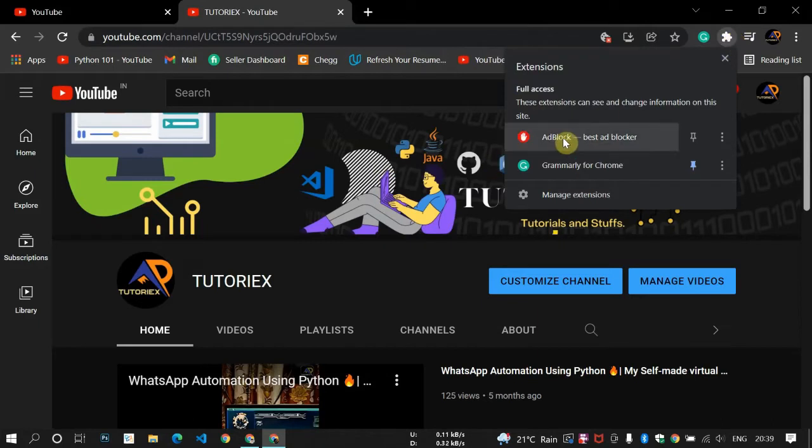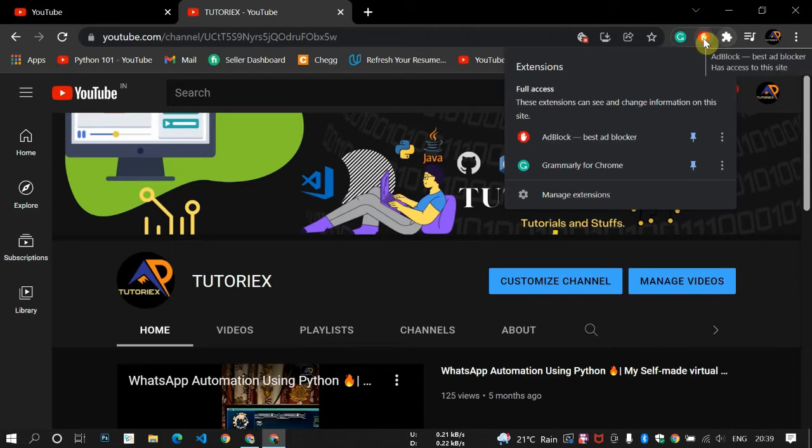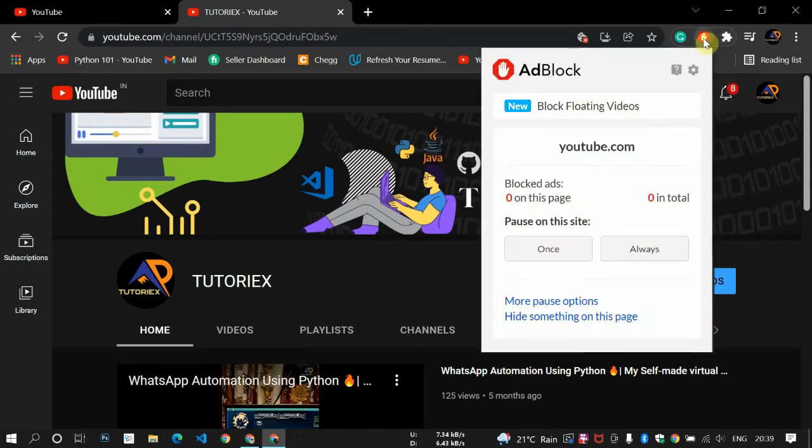You can see the AdBlock. Now there's a pin option. You can just pin it here so you can see that. After you click here you can see block ads zero on this page, zero in total.